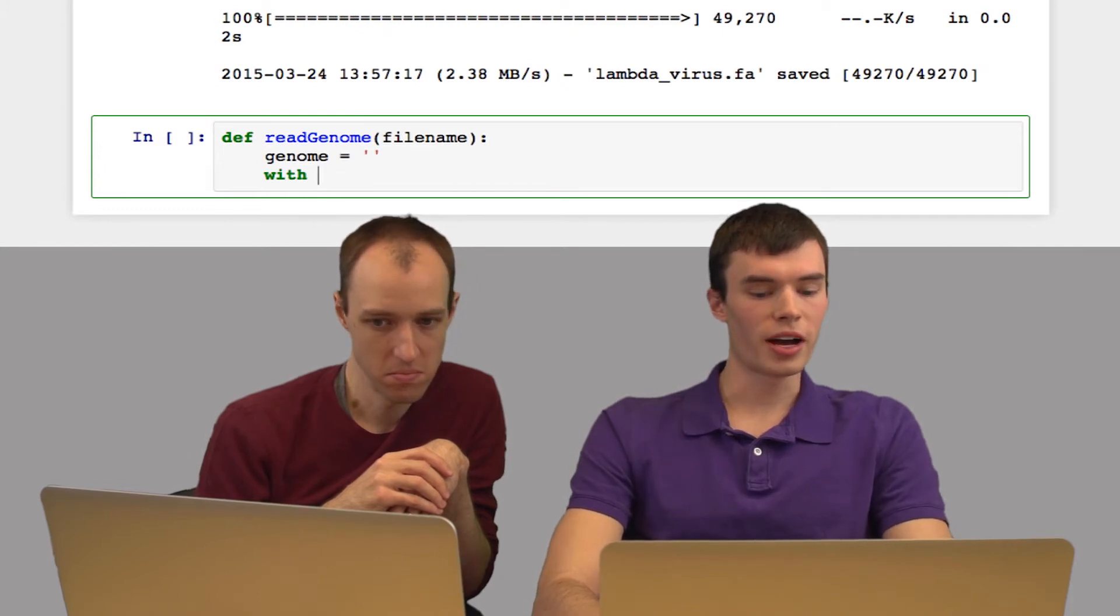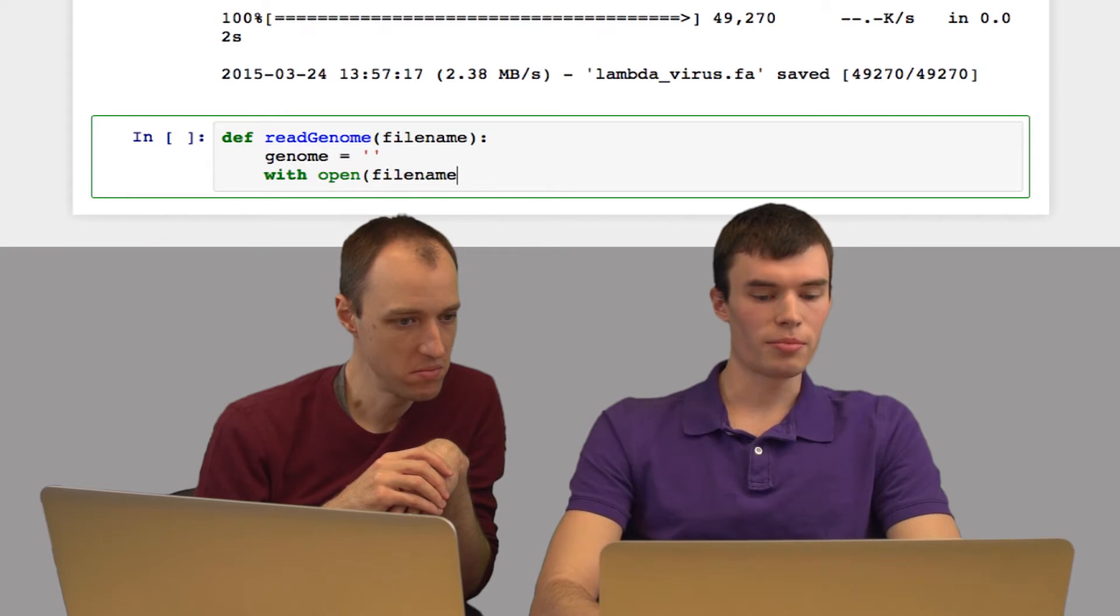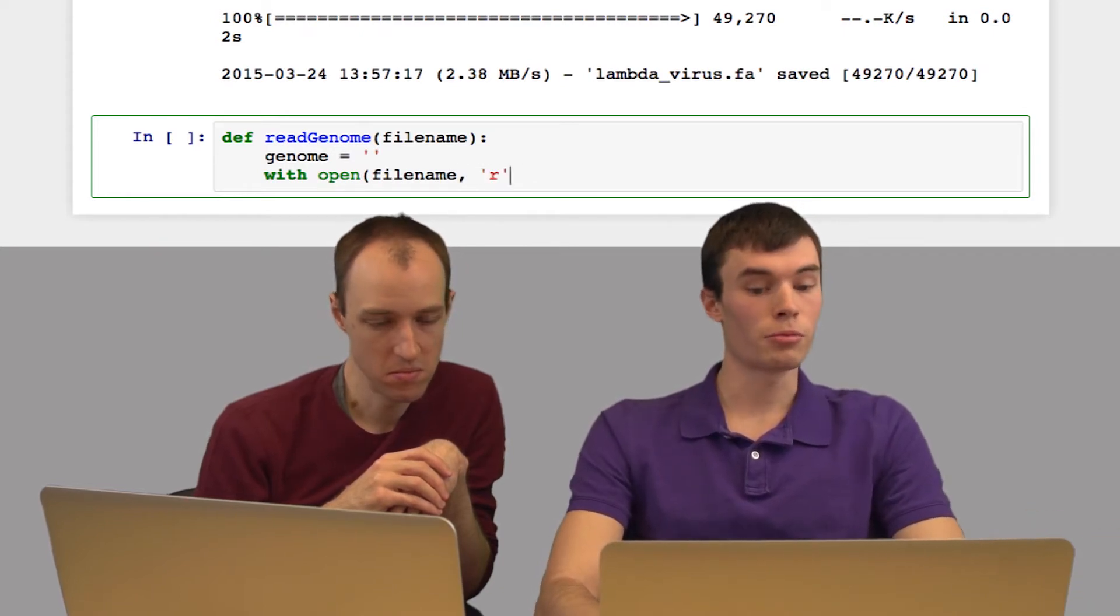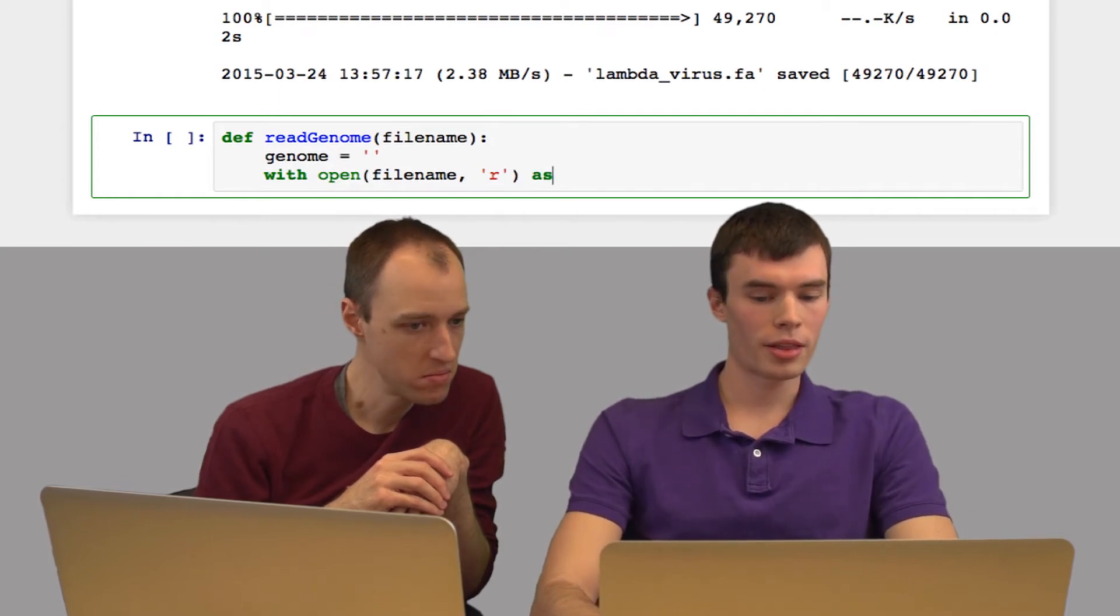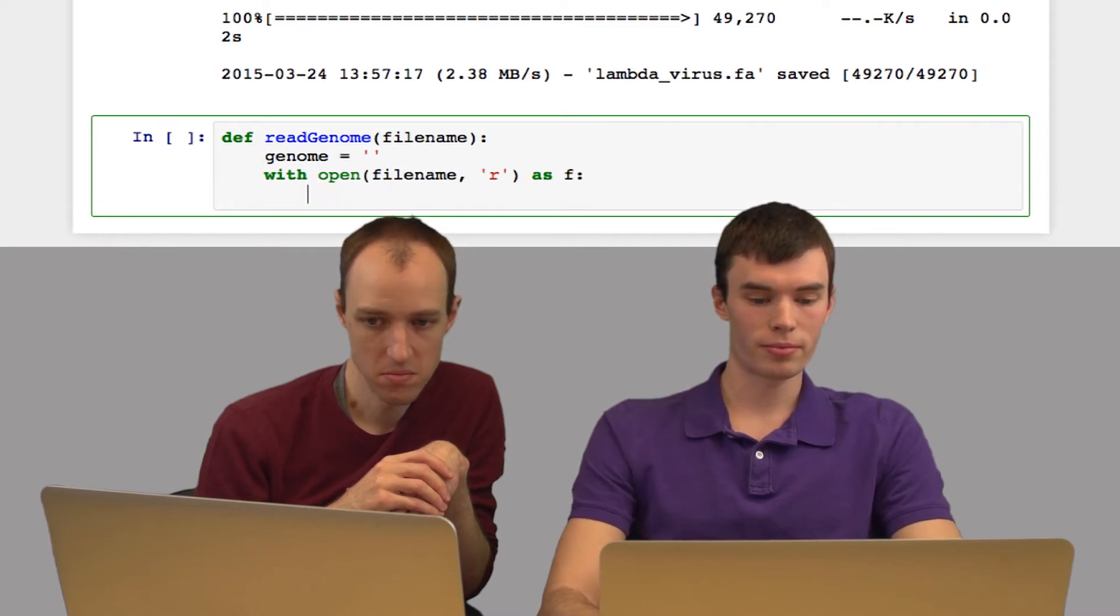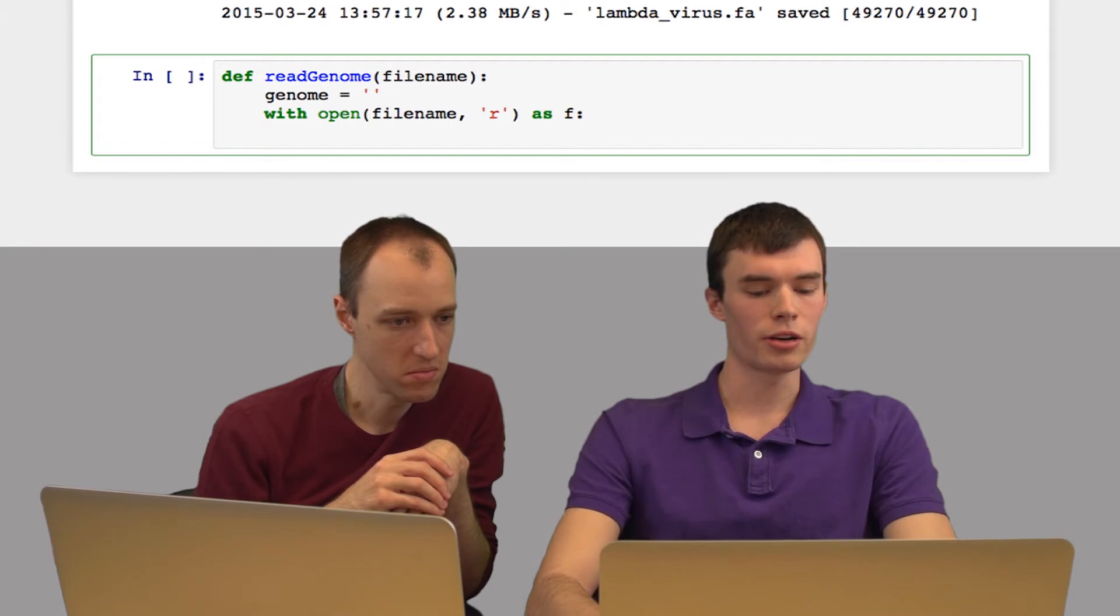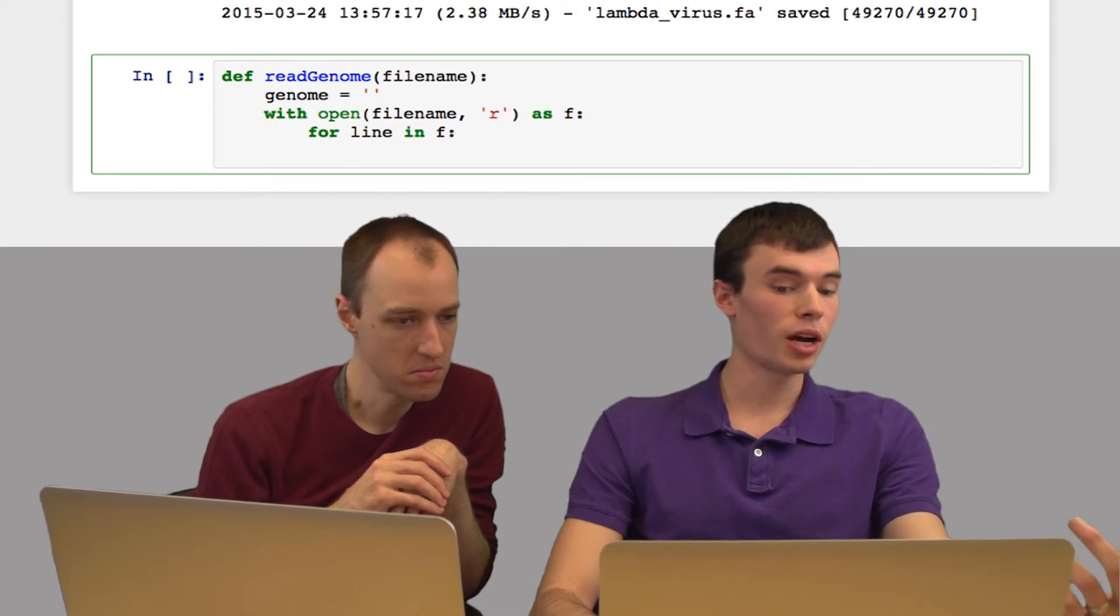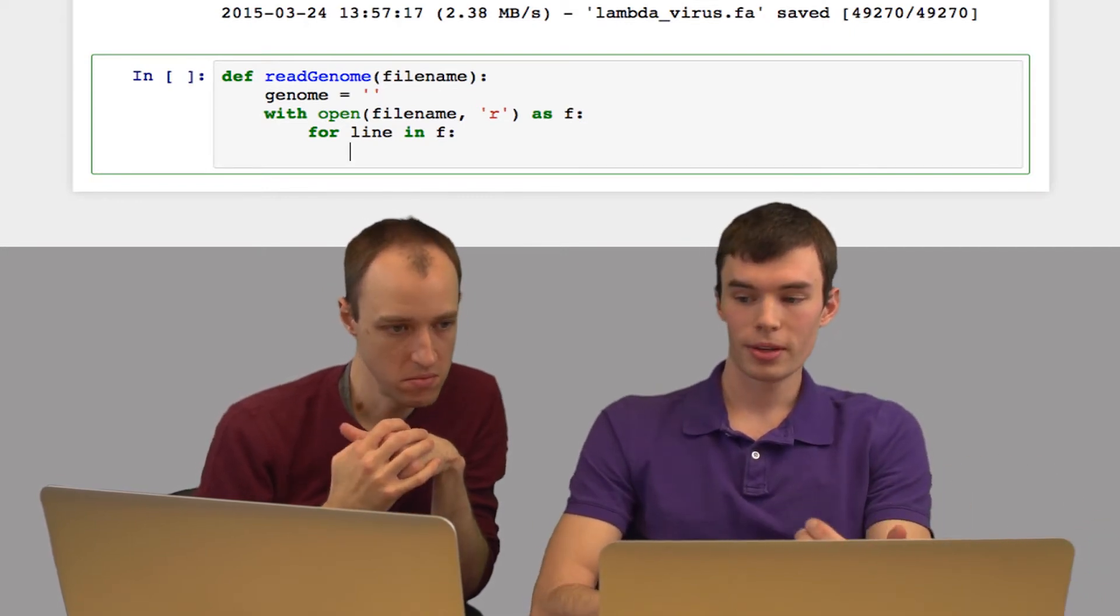So to open the file, I run with open filename, and then R. This indicates that we're opening the file for reading. If we were writing a file, we would put W there. And then I have to give it a name, so I'm going to call the file handle F. And now an easy way to loop through the lines of this file is just to say for line in F. And now it's going to read the file line by line and store each line of the file in the variable line.